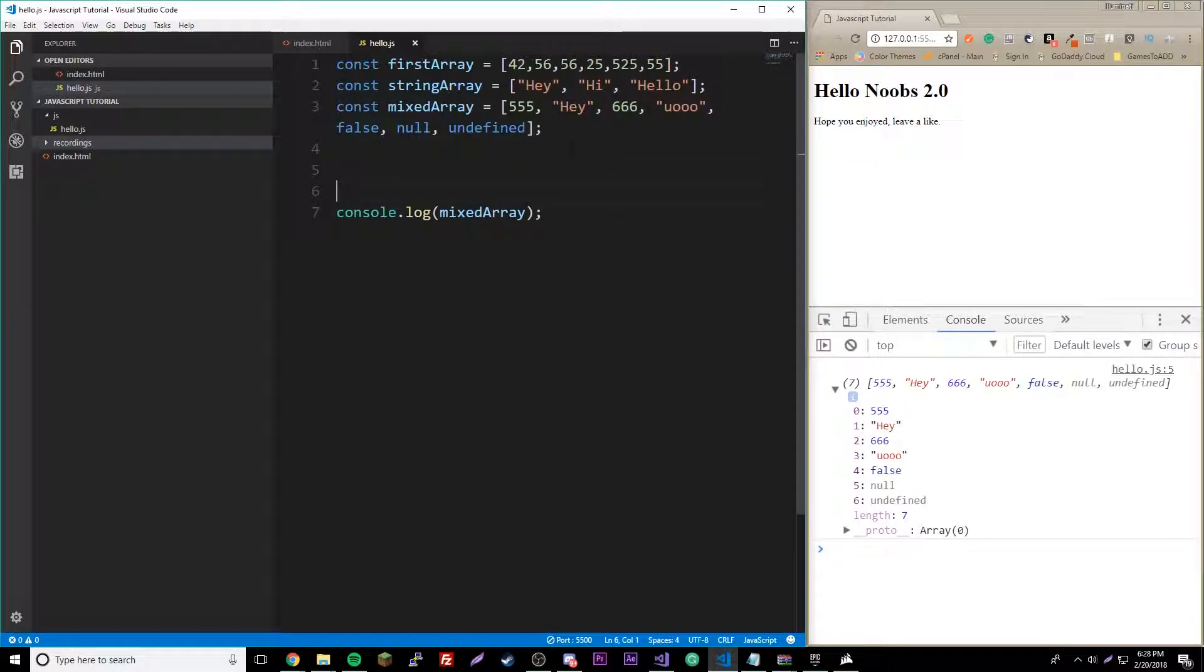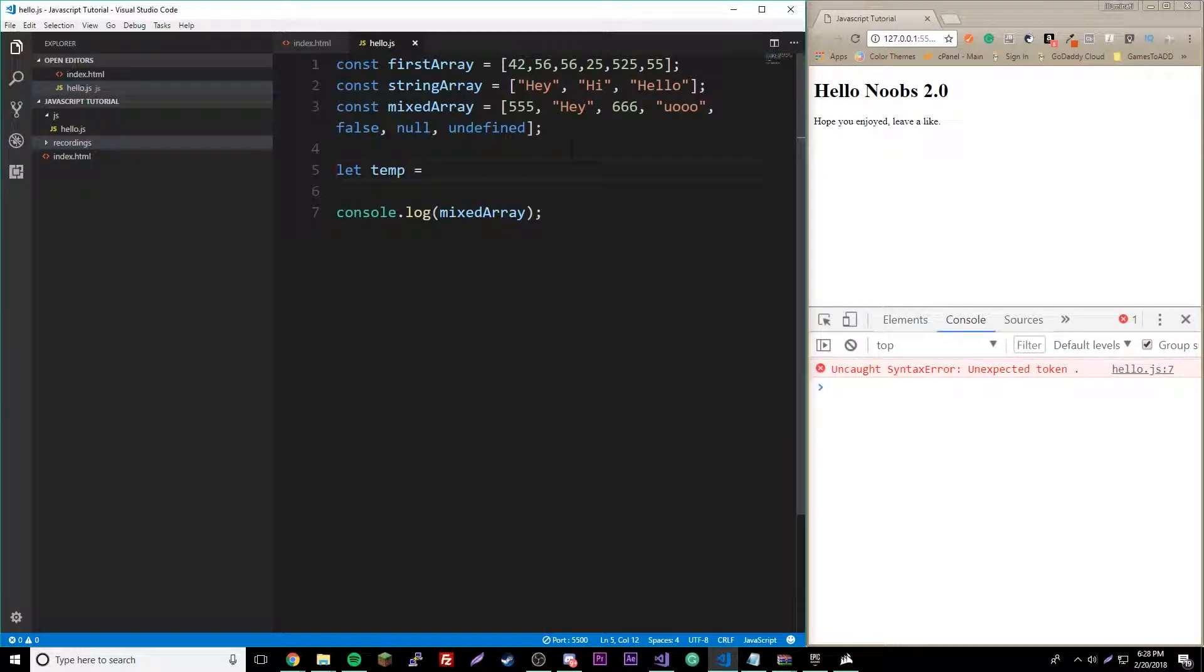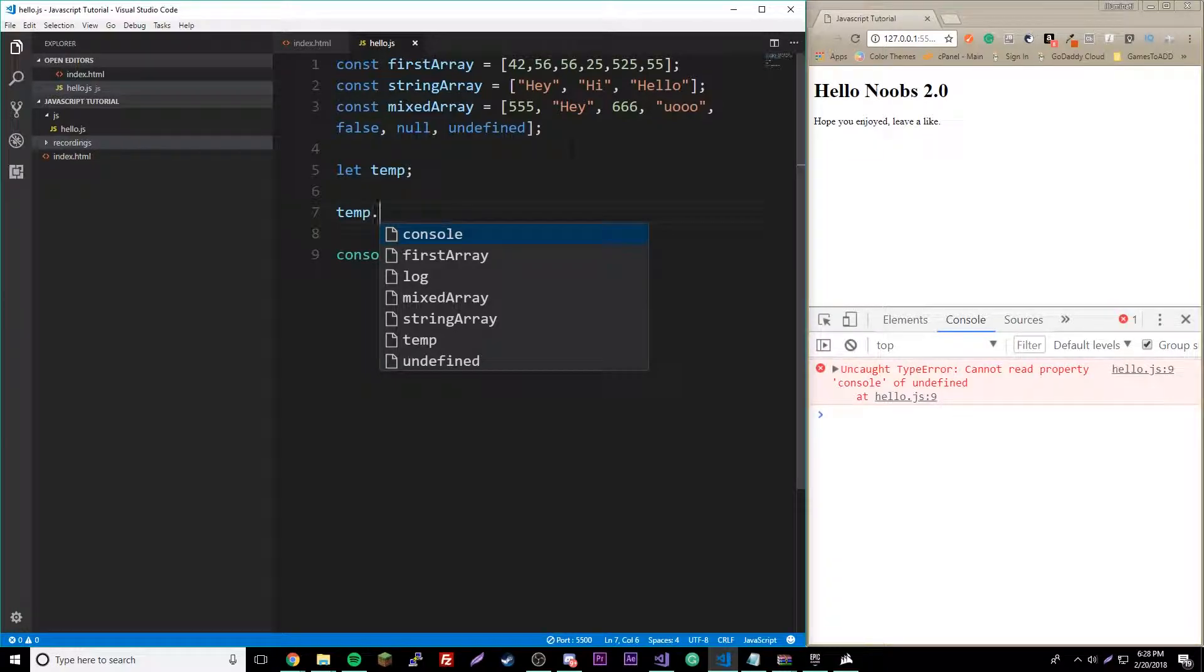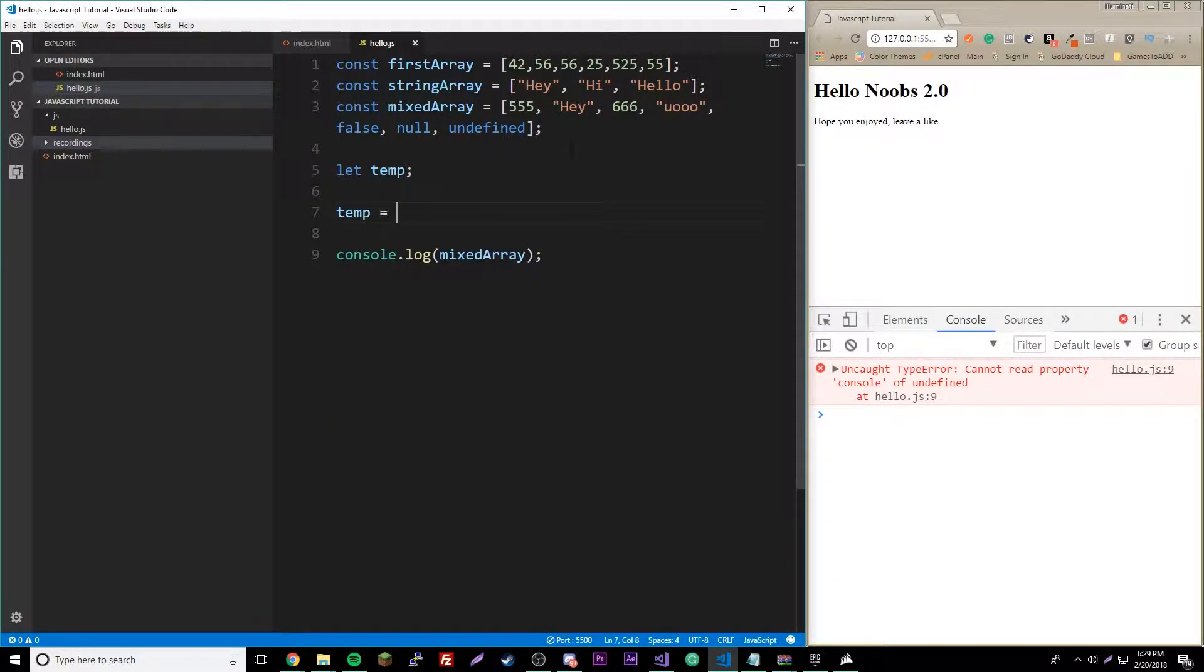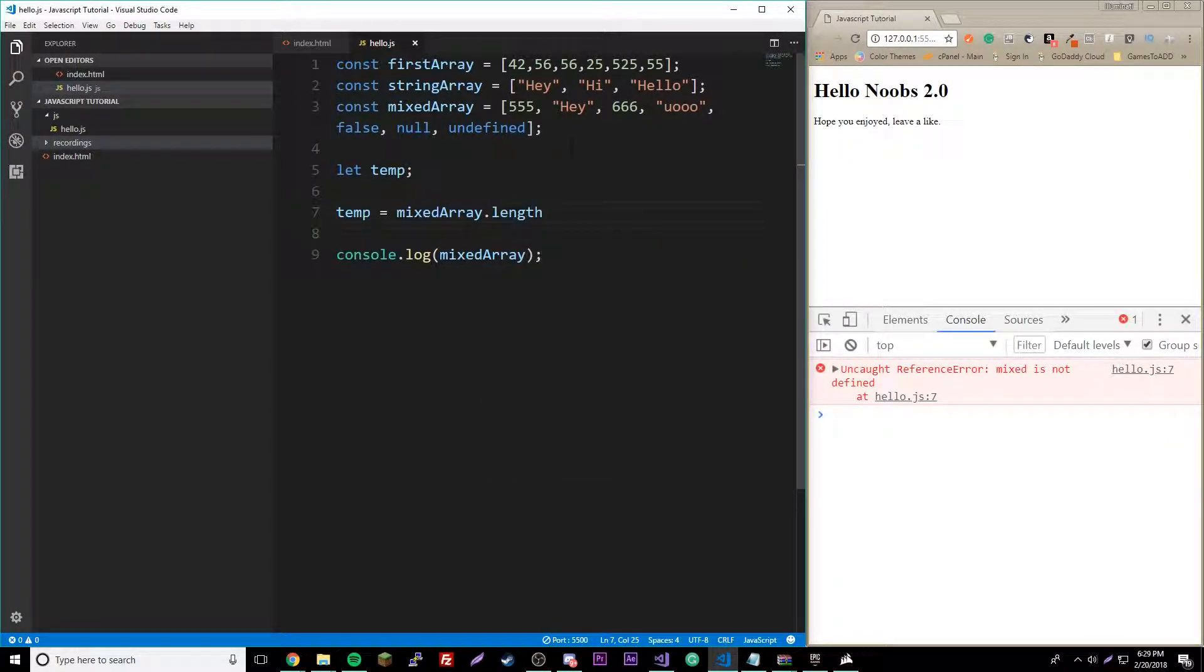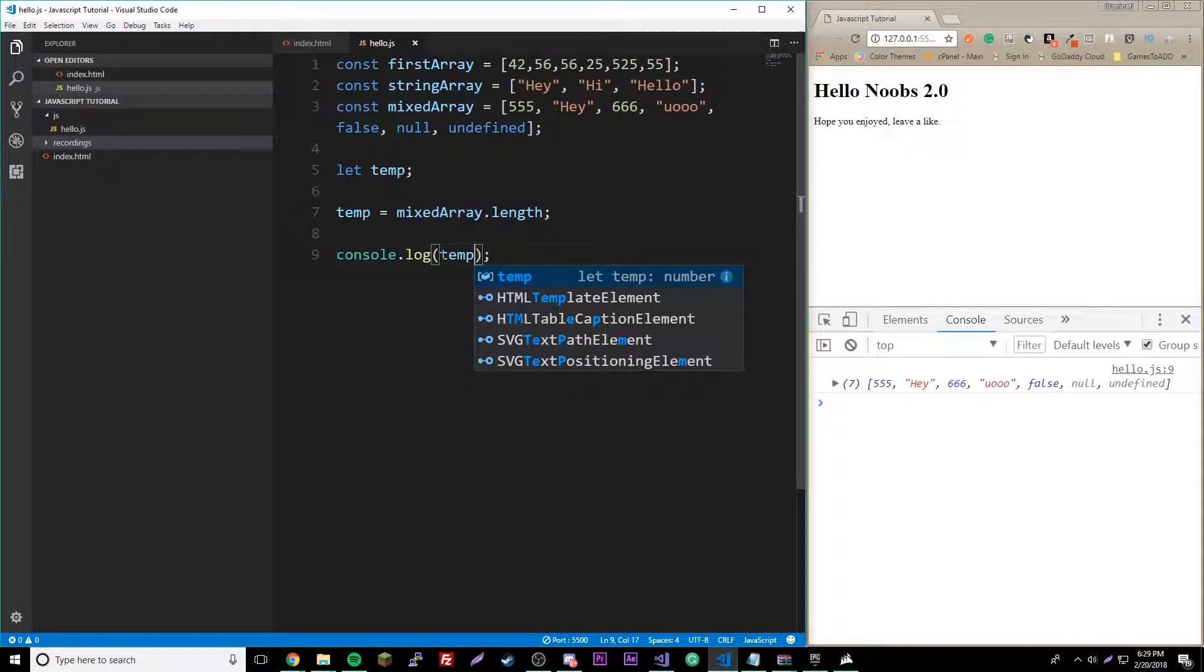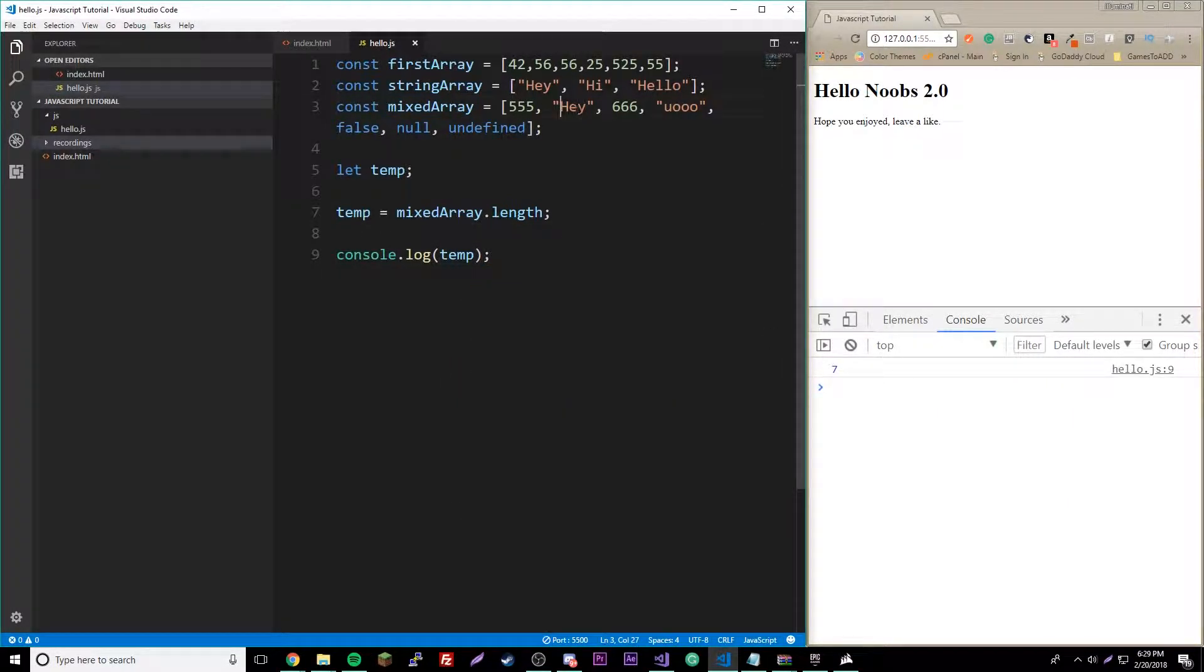Let me show you what I mean by counting. To count something, you do the array name dot length. That's how you count something. It's a property, so you don't need the method parentheses. If you print that out now, we should get seven because there's seven things.